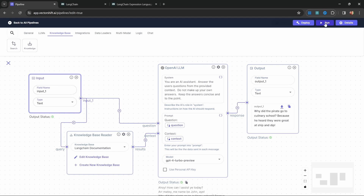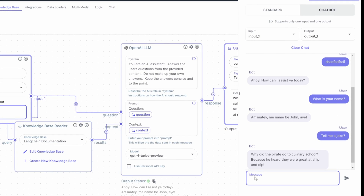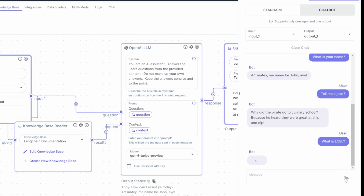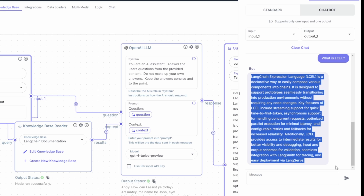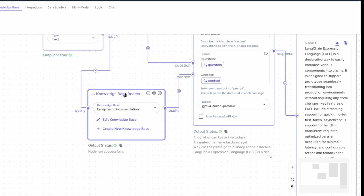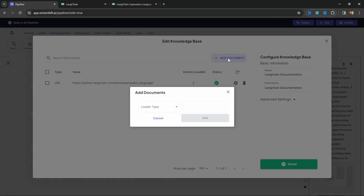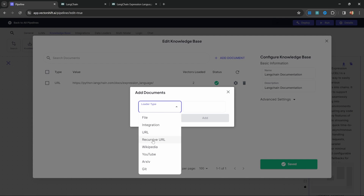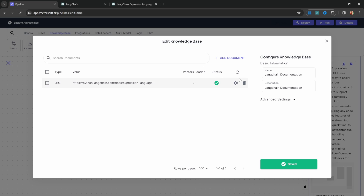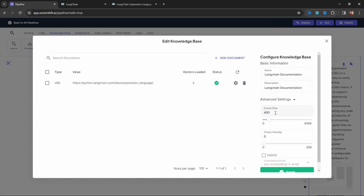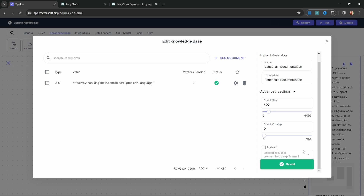Let's test this out by clicking Run and asking 'What is LCEL?' — the correct response is indeed being fetched from our knowledge base. If we want to add to the knowledge base, we can click on Edit Knowledge Base and add additional documents of different types. From this view, we can also delete documents and change the frequency at which VectorShift re-indexes the information. Under advanced settings, we can change the chunk size, the chunk overlap, and even the embedding model.